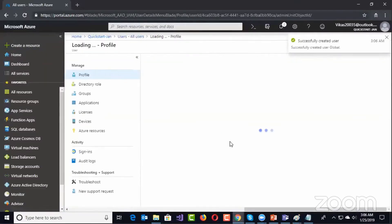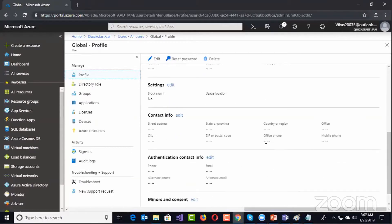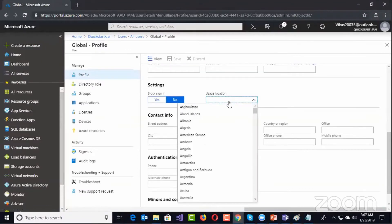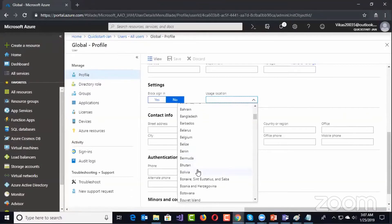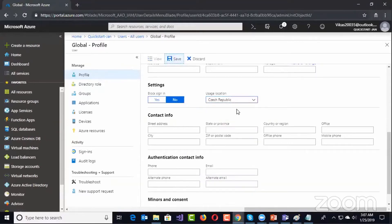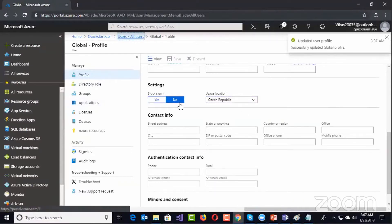I click on the Global Admin user and I have to assign a usage location, which is mandatory — indicating which country you are part of. Usage location is required because when we try to assign a P2 license, it asks you to assign this usage location first. That's the first part.